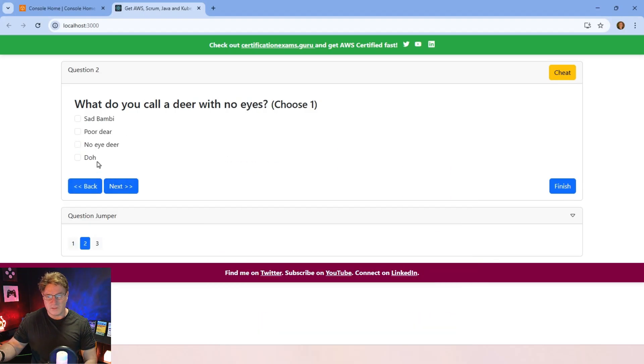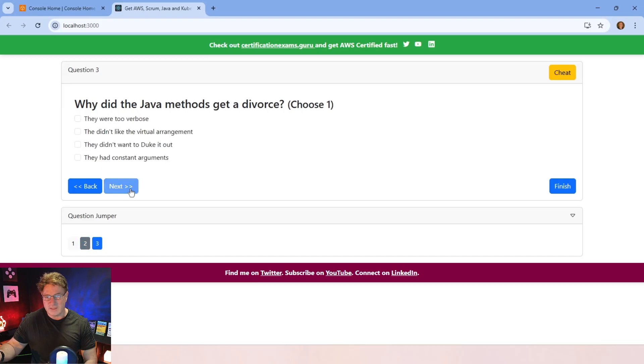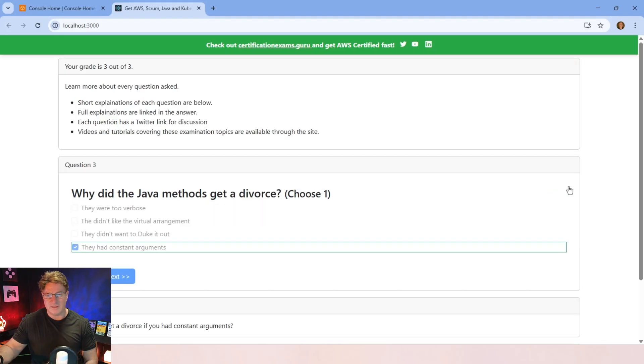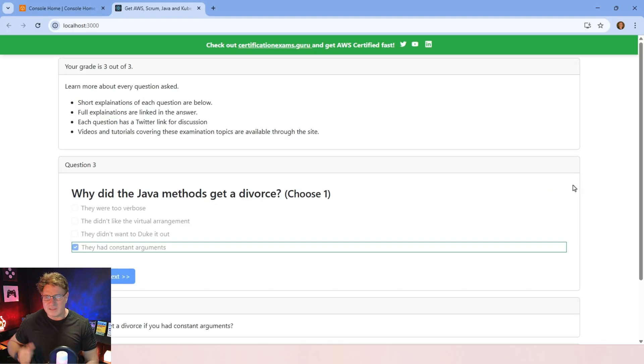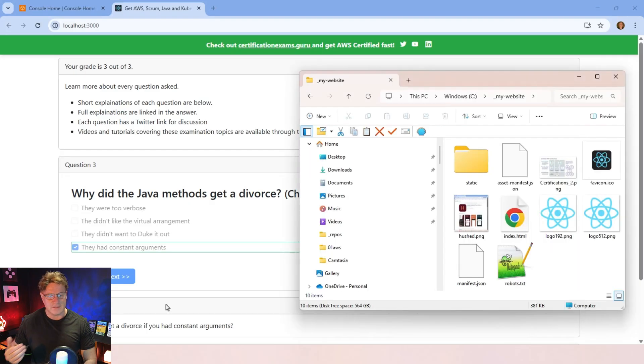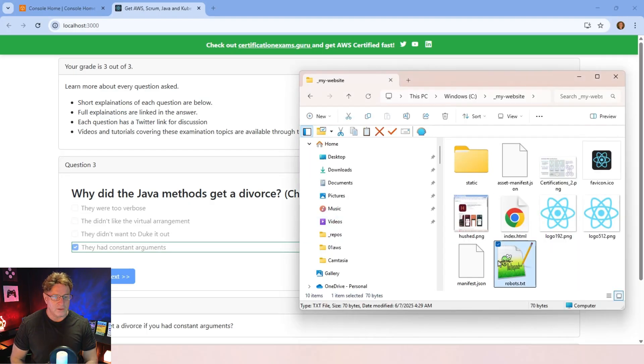I've just got a few dad jokes in here. What do you call a deer with no eyes? No eye deer. Why did the Java methods get a divorce? Because they had constant arguments. This is funny stuff, people. But this is what the website is. And there's only a few files there. As amazing as it looks.